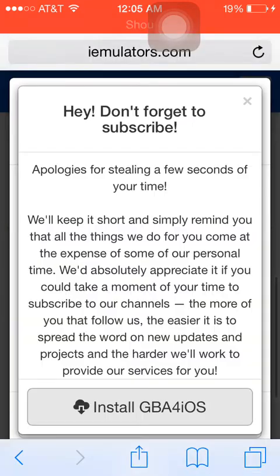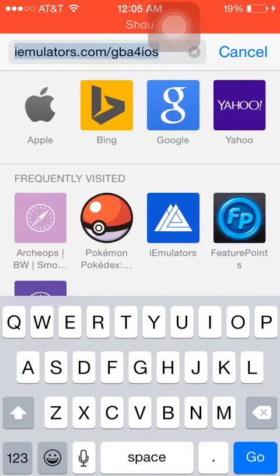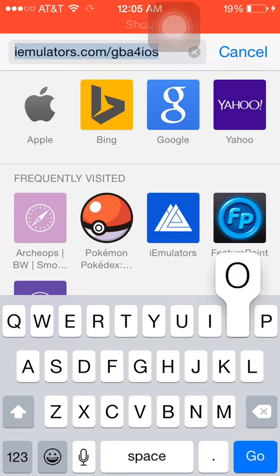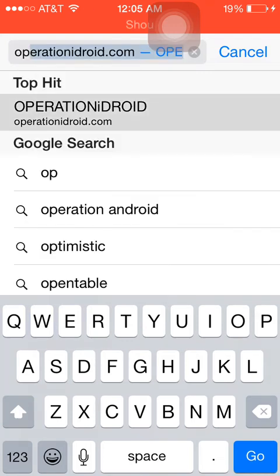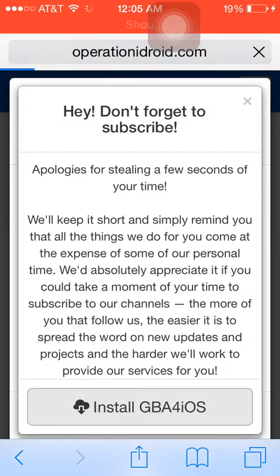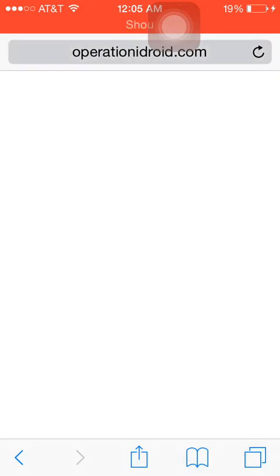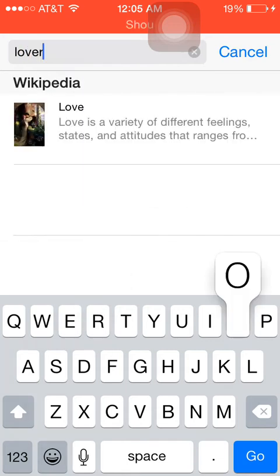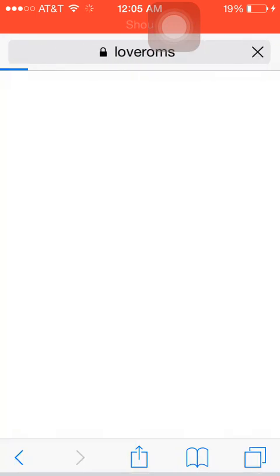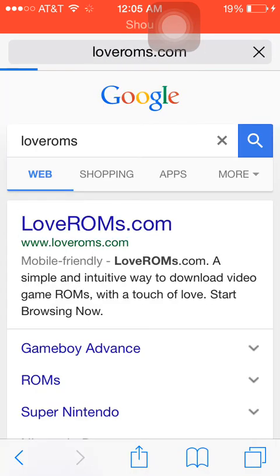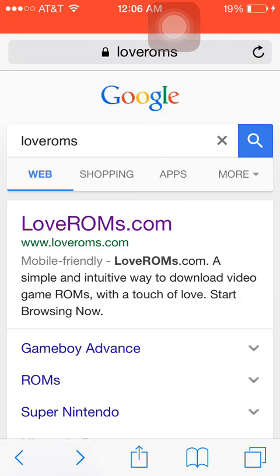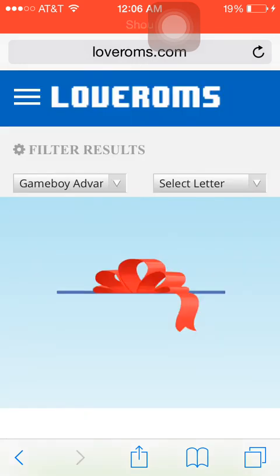So what you want to do is you want to go to Safari and go to, what's the name of it? Operation Android? No. Let's go to another one. Let's go to LoveROMs. So you can go to LoveROMs. That's the name of it, LoveROMs.com. And you can click at Game Boy Advance for like Game Boy Advance games.